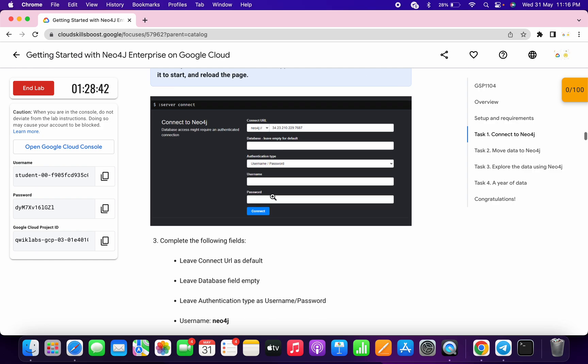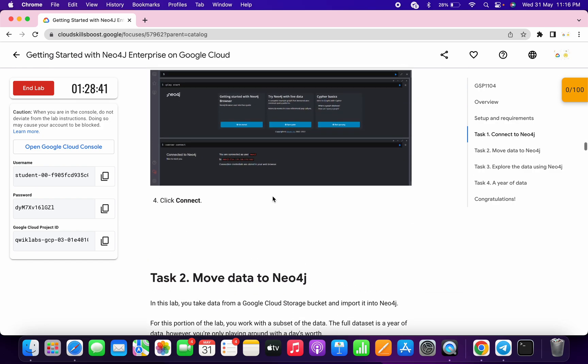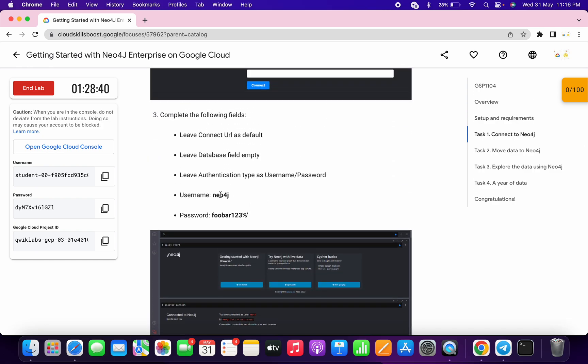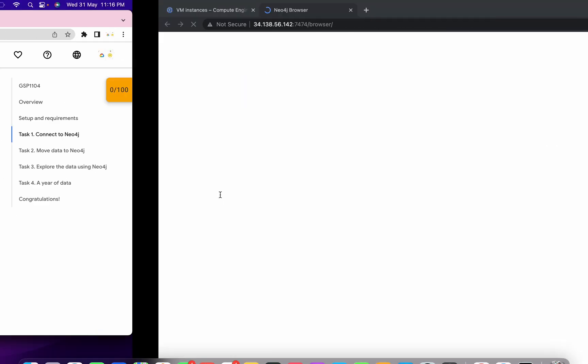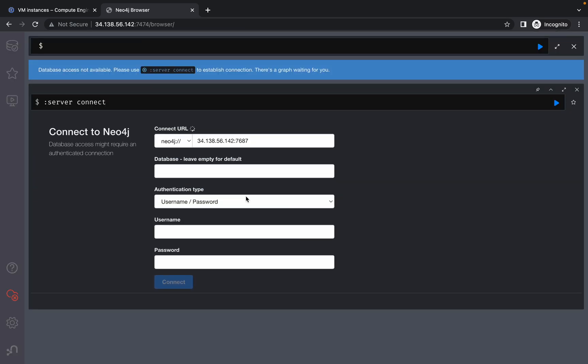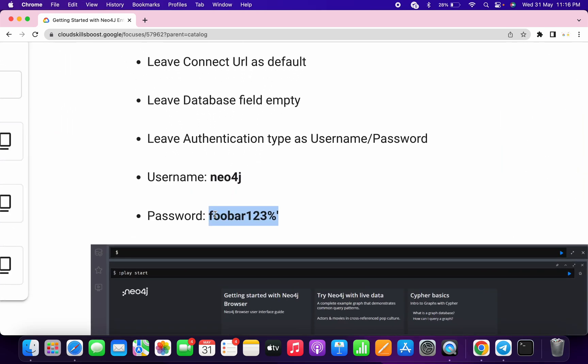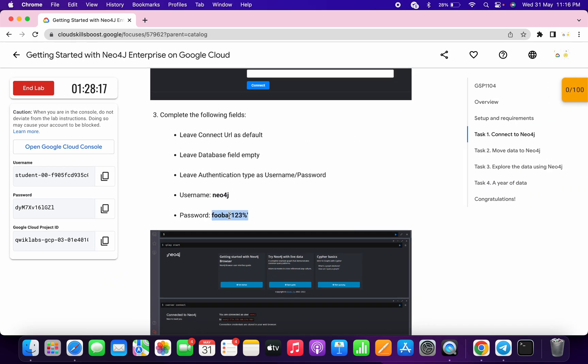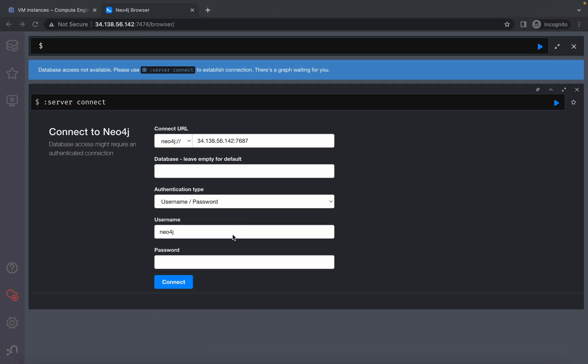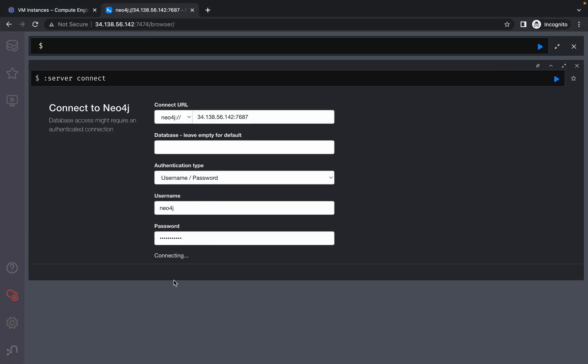While waiting, scroll down and copy the username, then paste it here. Then copy the password—make sure you do not copy an extra space—and paste it here. Click on connect and wait for a couple of seconds.